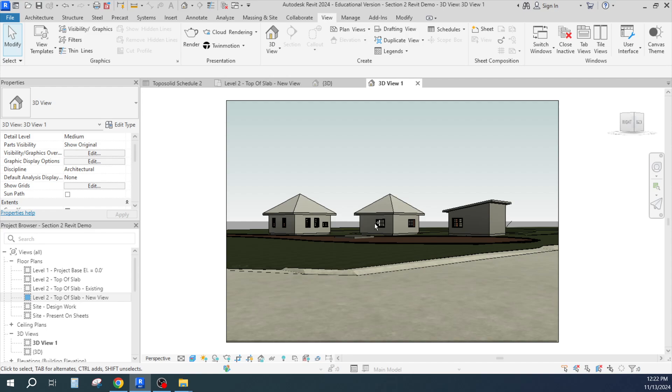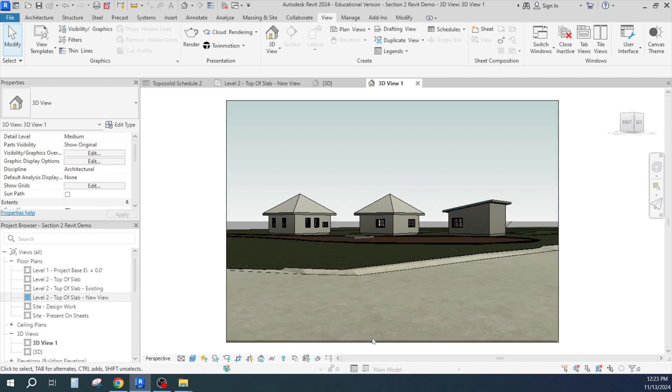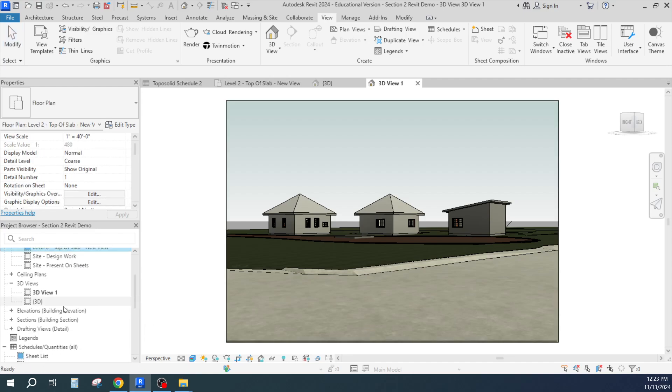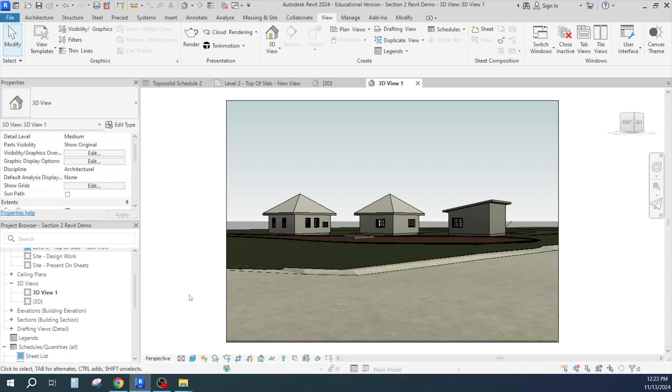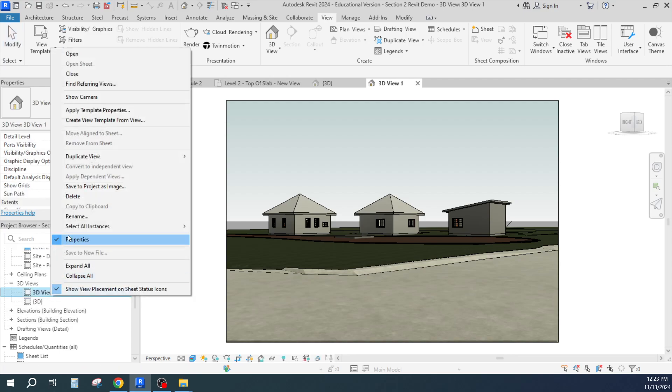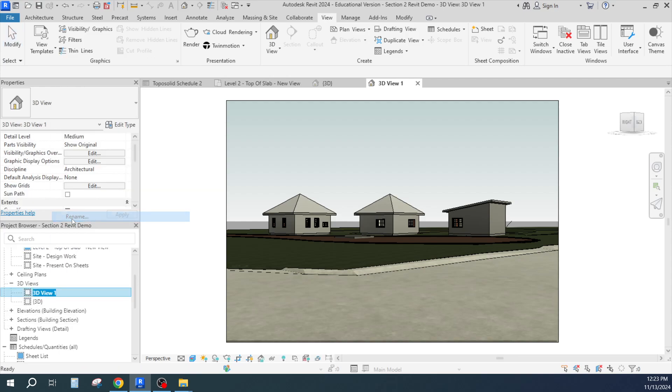Mine doesn't have any trees or anything in it either. But now that is a view, and you can lock that view. Now I suggest you do that so that it doesn't try to re-render all the time. And rename this, I'm just going to call this one Moor and Bonnard New.